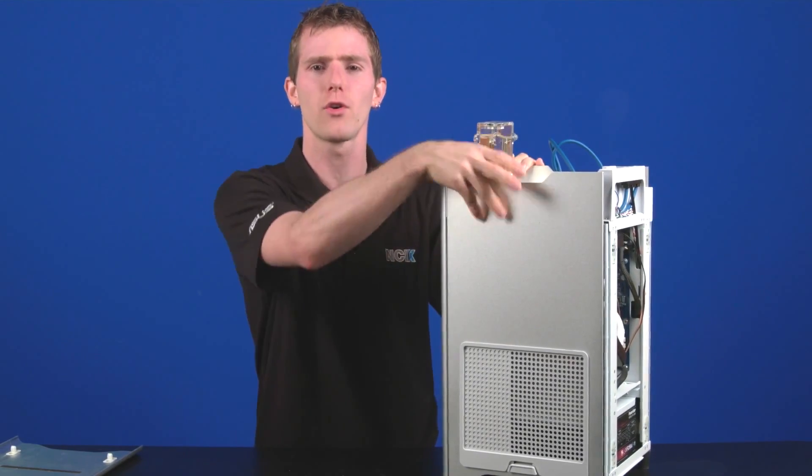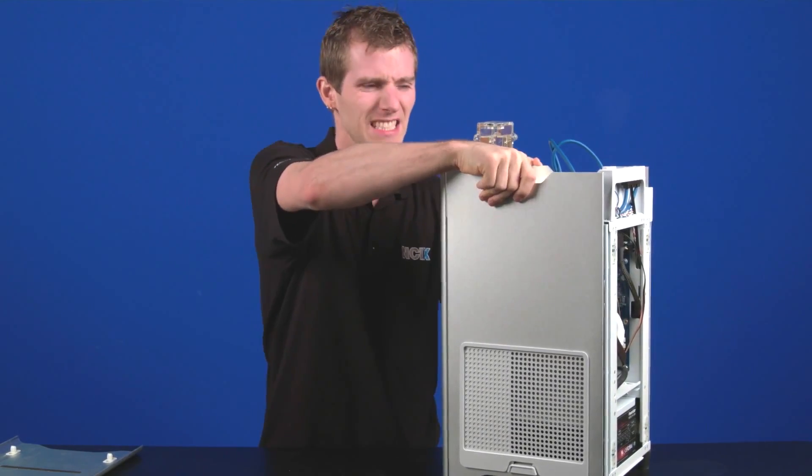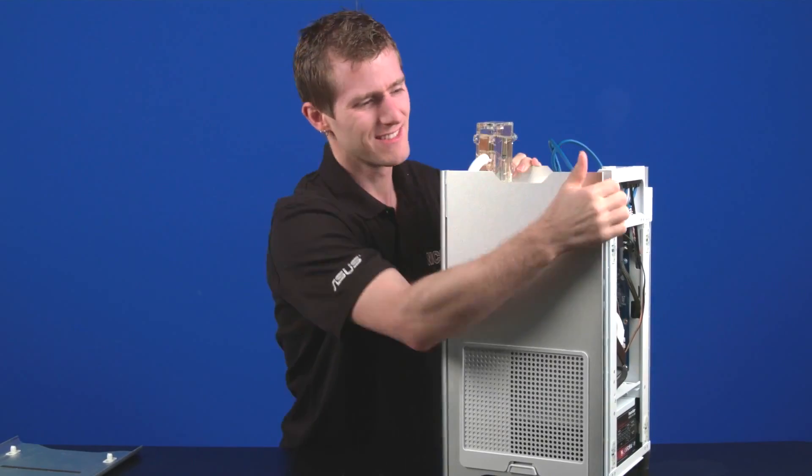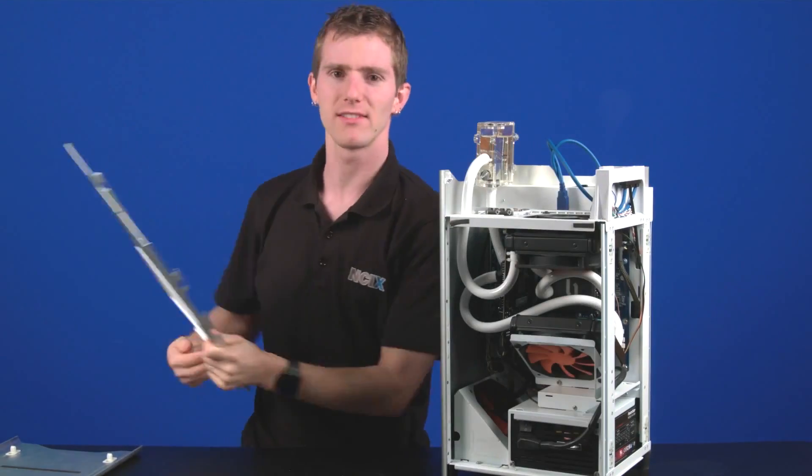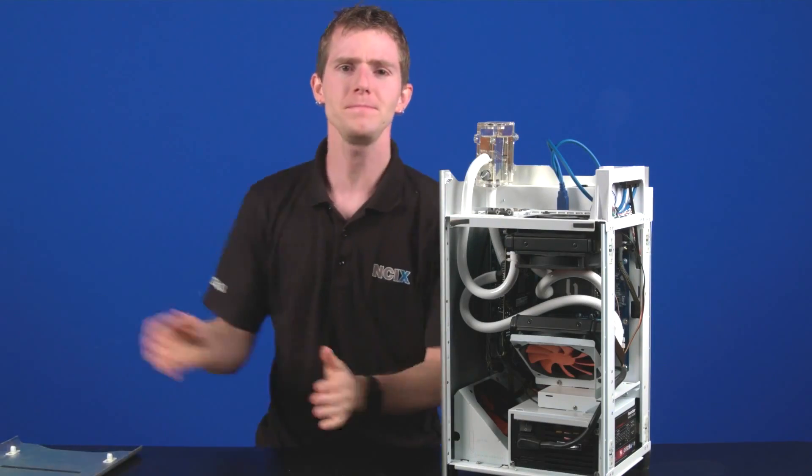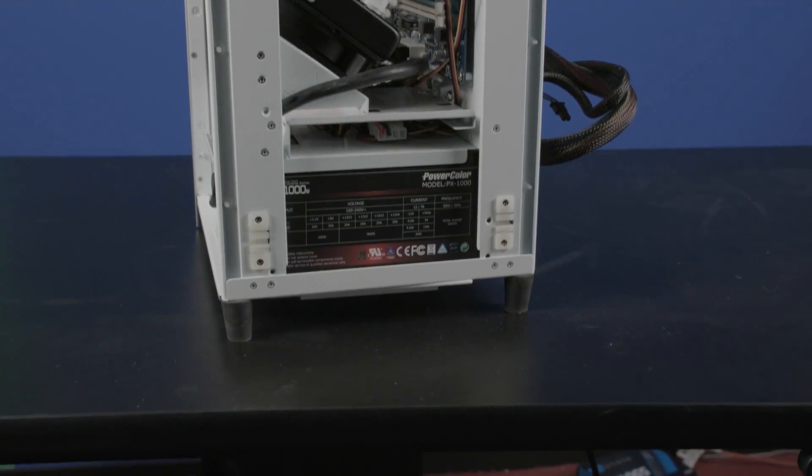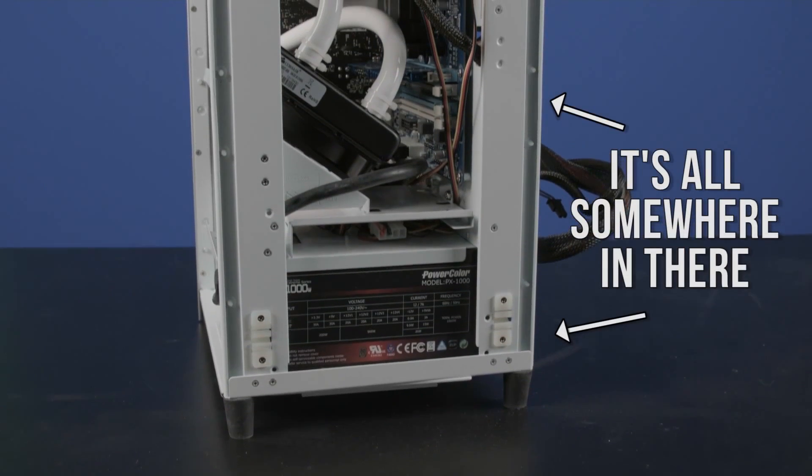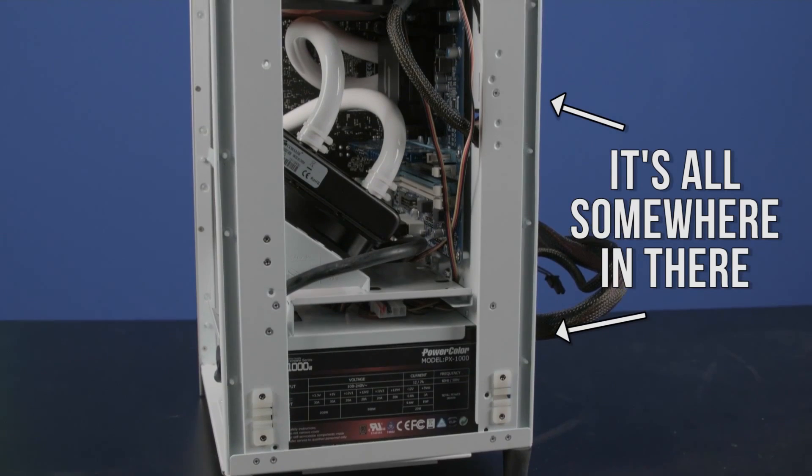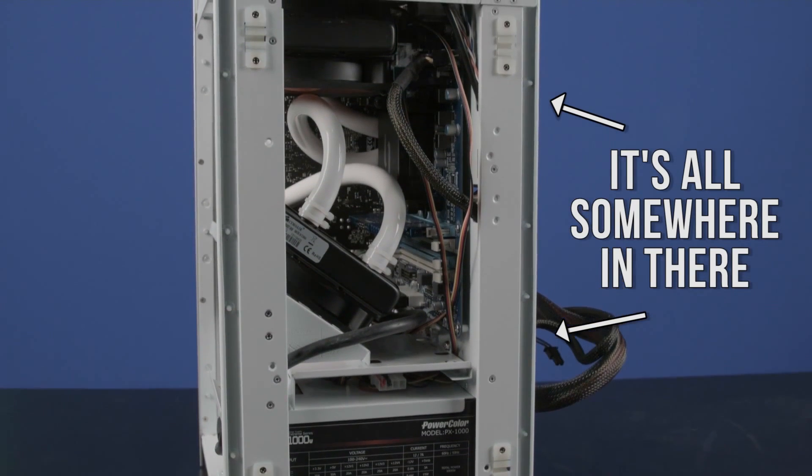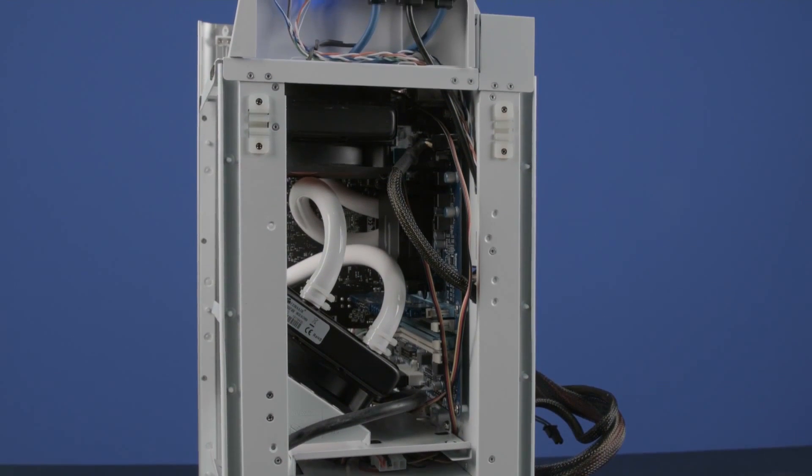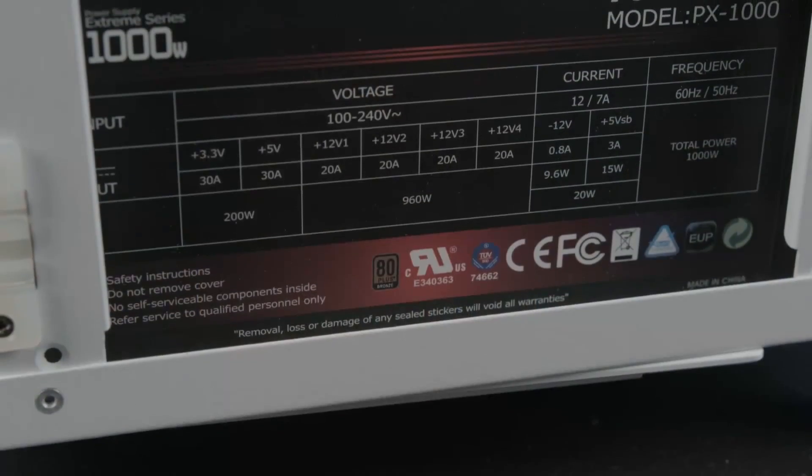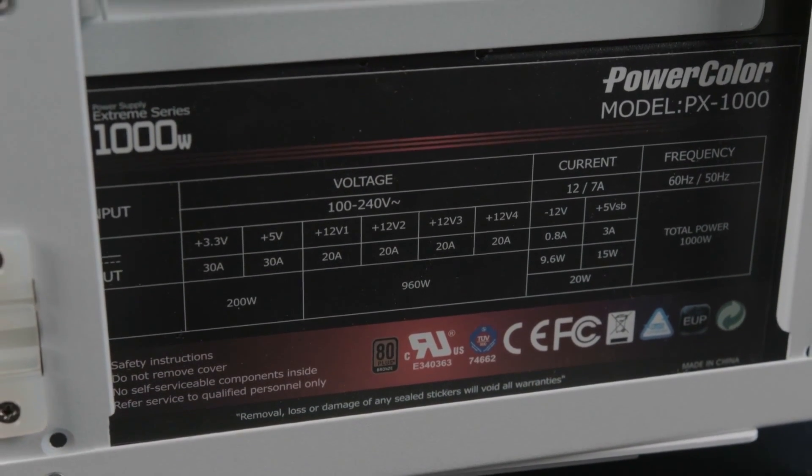So inside you'll find an Intel Core i5 3570K—I'm gonna get these off, there we go. I'll try not to break Anthony's case too hard here. An XFX Radeon HD 7850 graphics card, four gigs of Corsair Vengeance RAM, a Gigabyte Z68 motherboard, Kingston V300 SSD, and something that you may not have seen before: a PowerColor 1000-watt power supply.